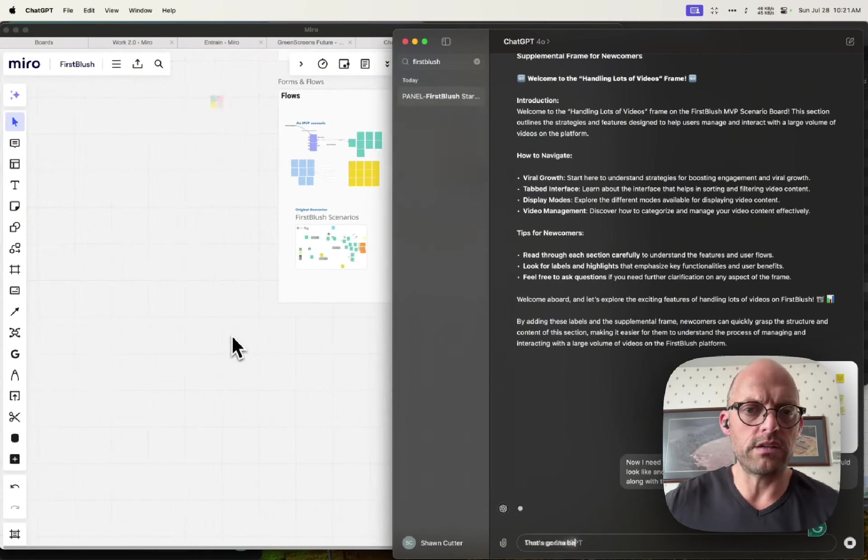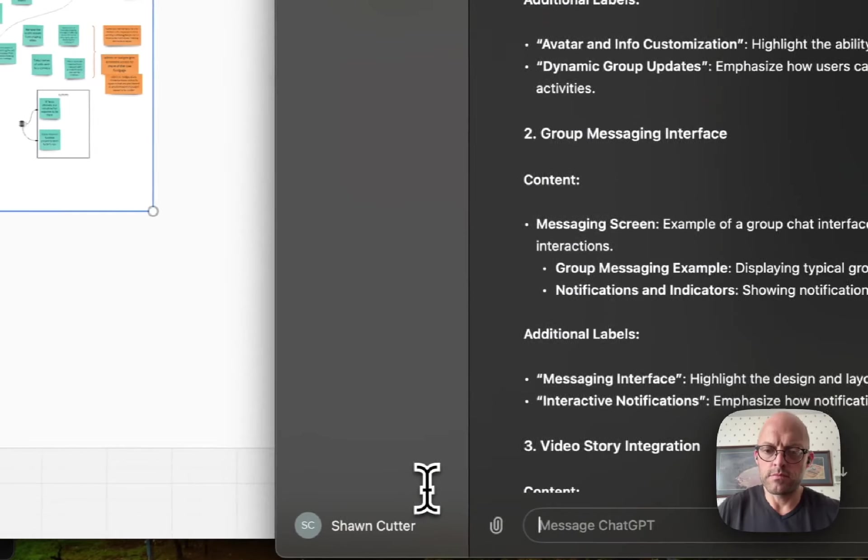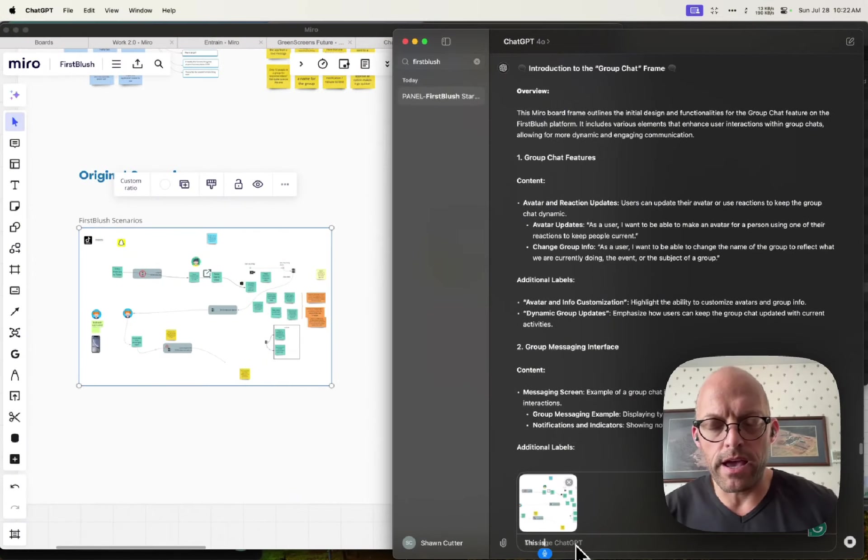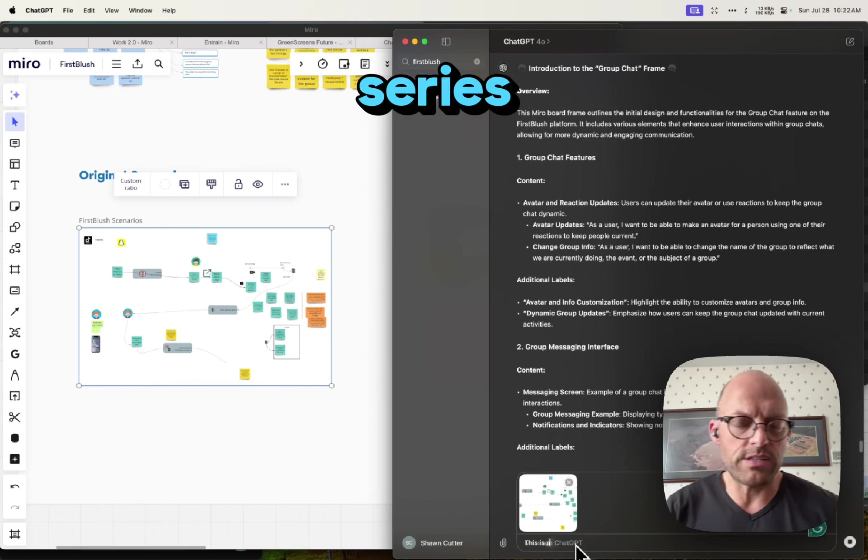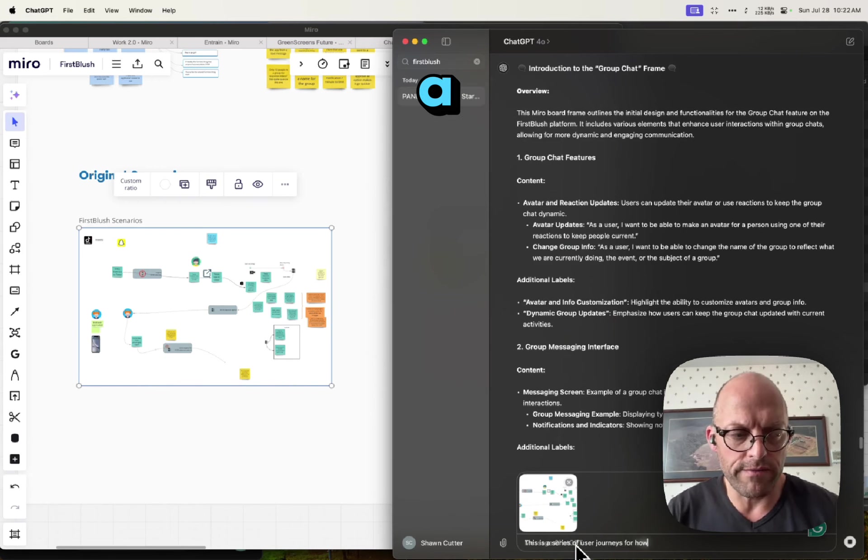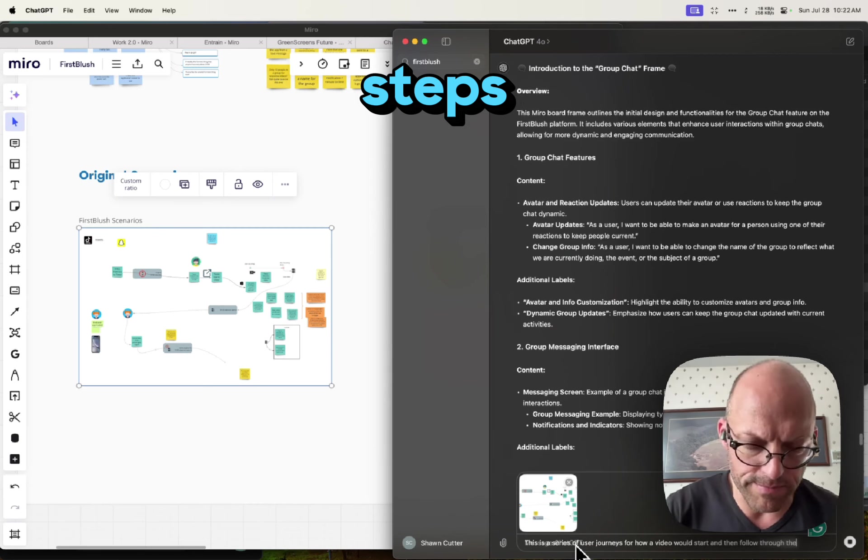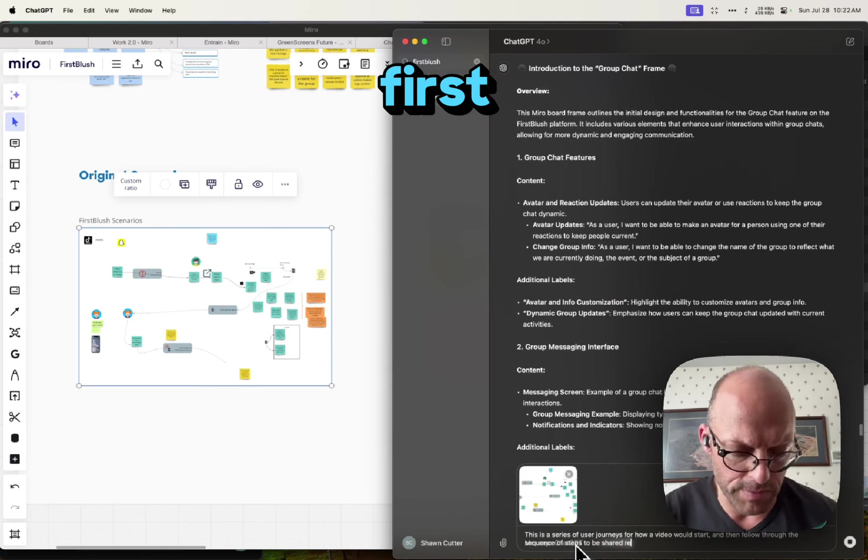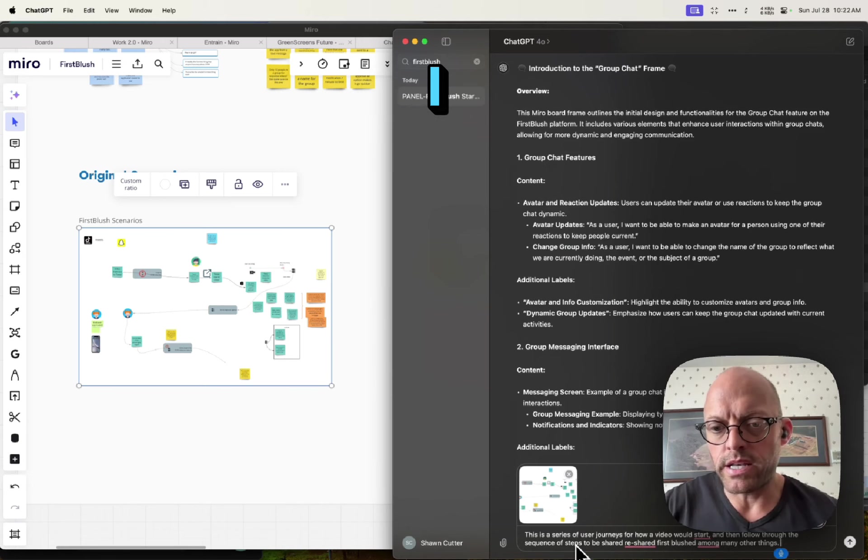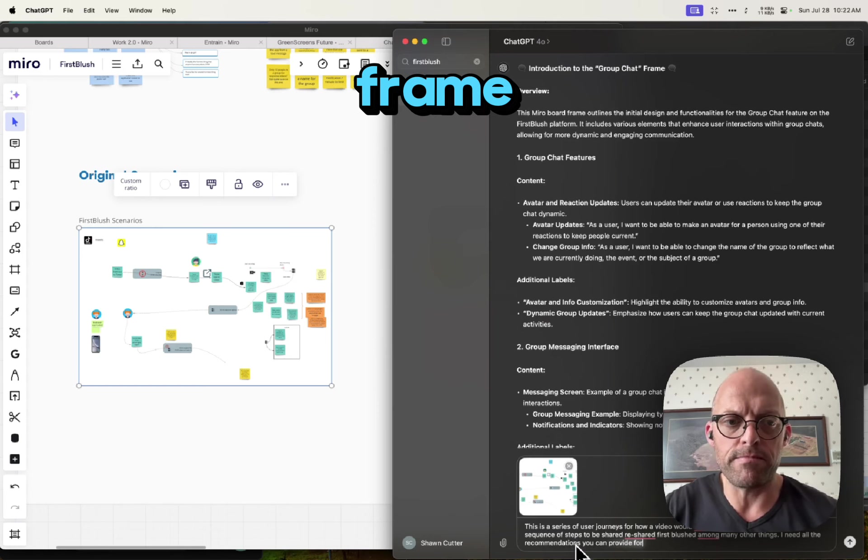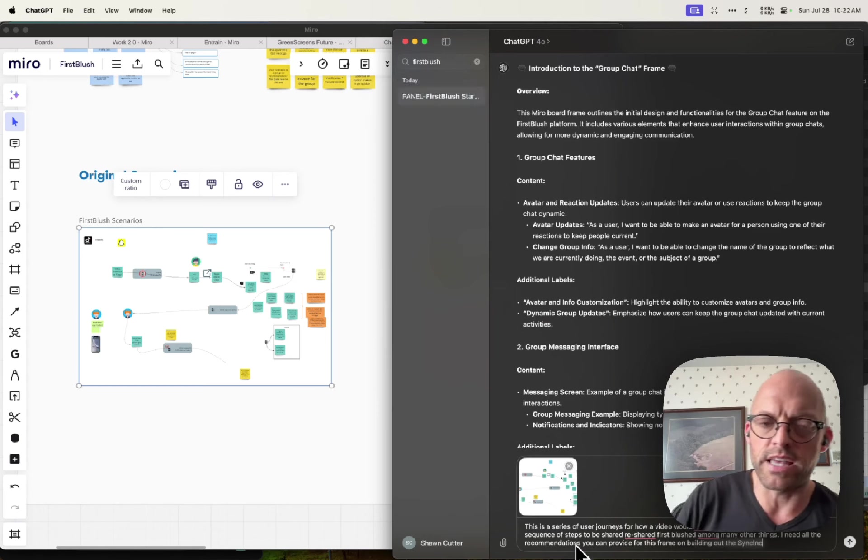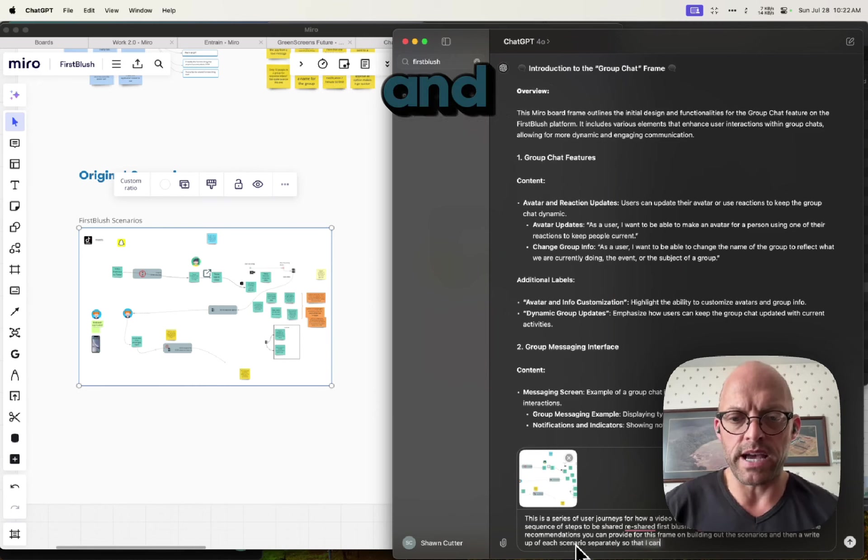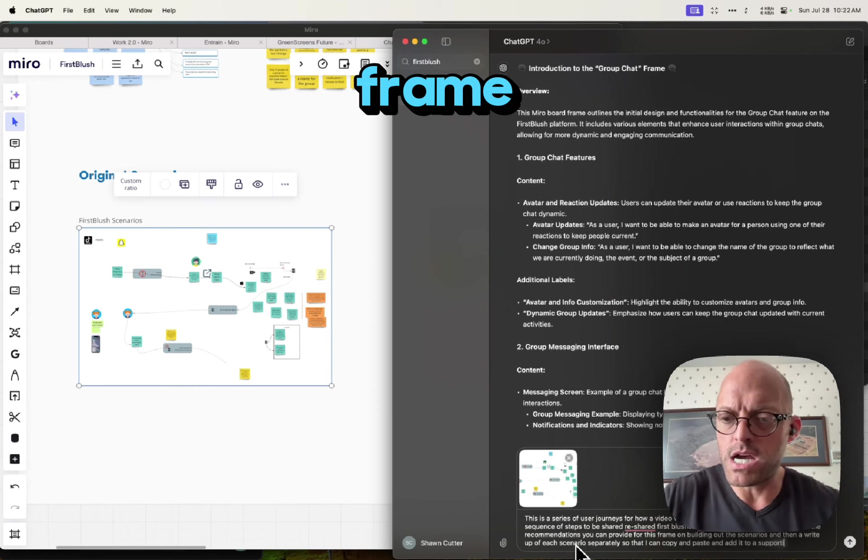Let's go over here. This is a series of user journeys for how a video would start and then follow through the sequence of steps to be shared, reshared, first blushed, among many other things. I need all the recommendations you can provide for this frame on building out these scenarios, and then a write-up of each scenario separately so that I can copy and paste and add it to a supporting frame.